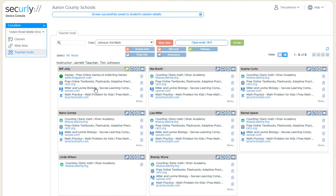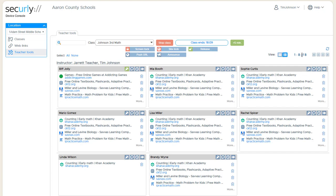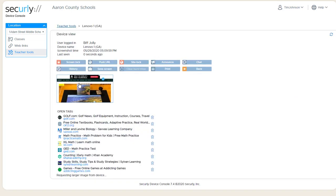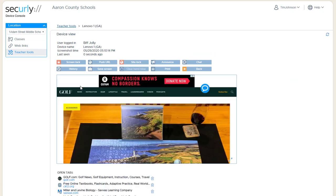So if the student goes to another site, let's switch back to thumbnail view. We want to come in here and save this one again. We'll hit the save screen button.